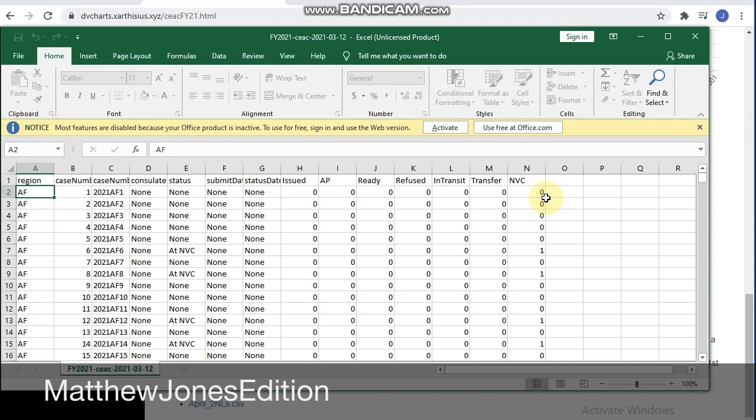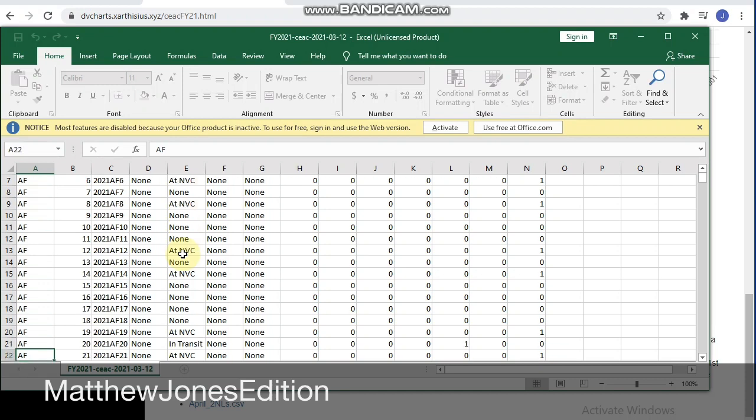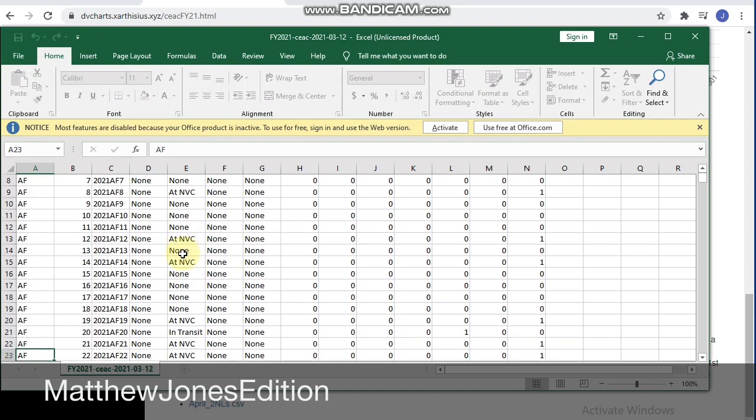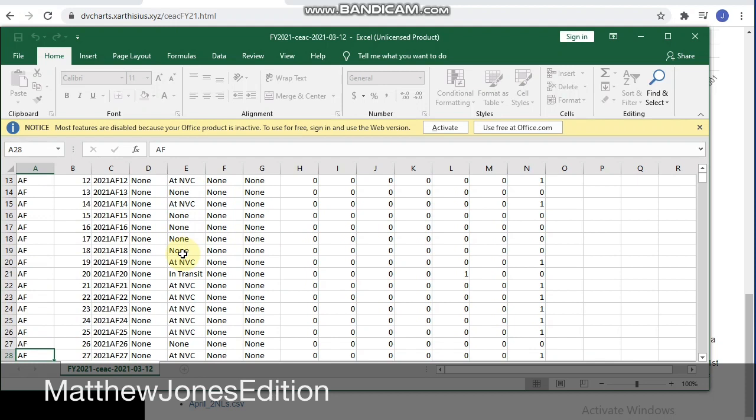In Africa region, there are several of them. You can go and read the status. The first active case was case number six in Africa region, and it's at NVC right now. As we go down here, you'll find some. Like the first one here in Africa region, it's on transit.